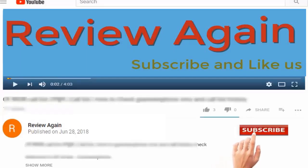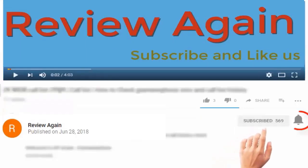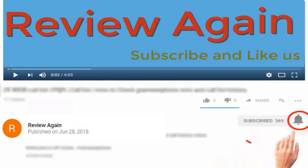Subscribe to the channel and press the bell icon for the latest updates and never miss another update.